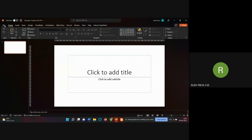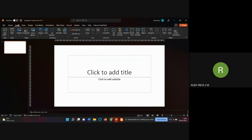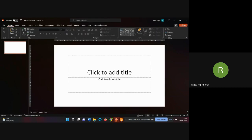Print options are also found under File. Under Home you can create a new slide. Under Insert you can insert tables, text boxes, different text styles, and once you type text you can format it as well.